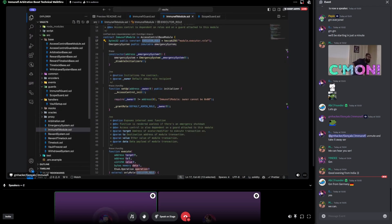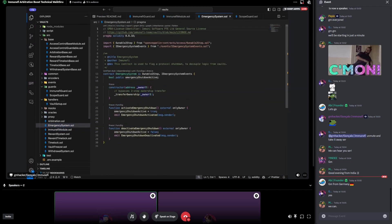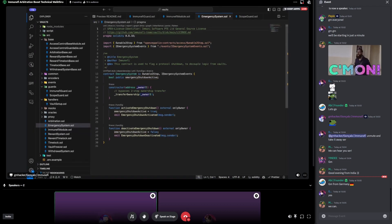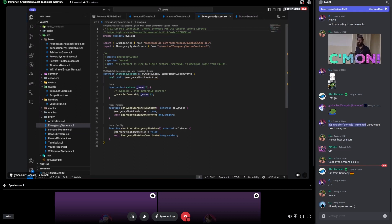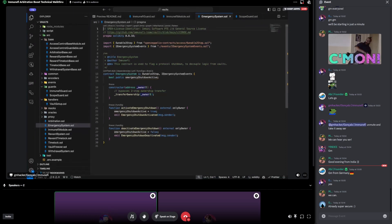Let's go into the emergency system — probably the simplest contract here. It just turns on and off a flag. The idea was to make the decoupling of vaults from the whole arbitration protocol as easy and cheap as possible. It just changes a flag, and that flag will be read by the Immunefi module and the Immunefi guard.